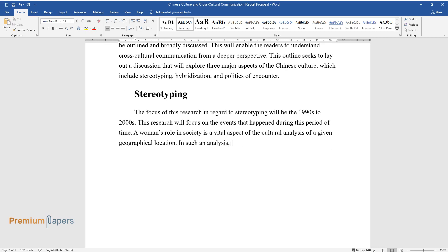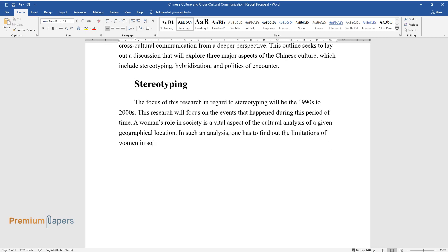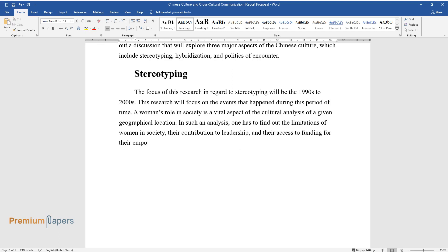a vital aspect of the cultural analysis of a given geographical location. In such an analysis, one has to find out the limitations of women in society, their contribution to leadership, and their access to funding for their empowerment.